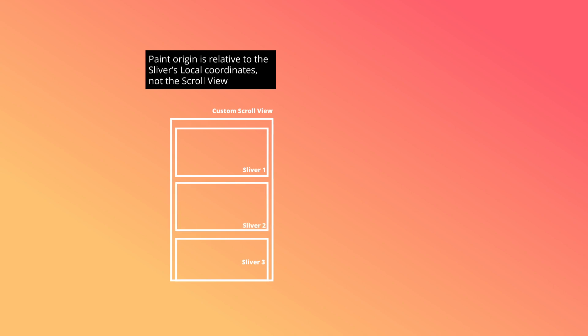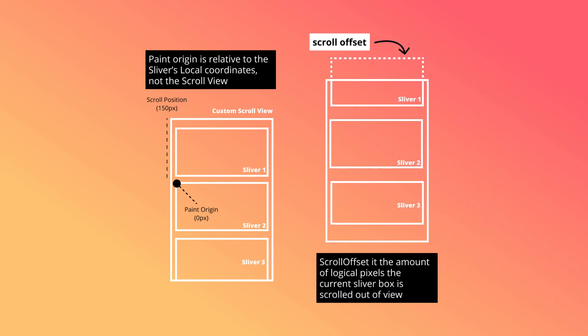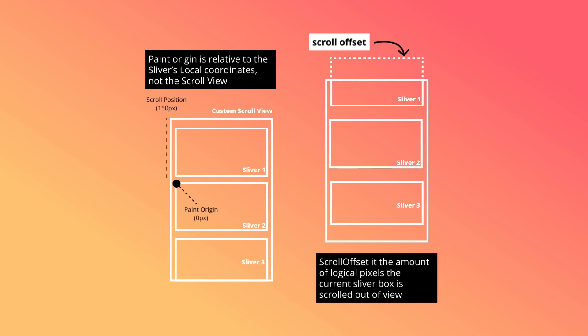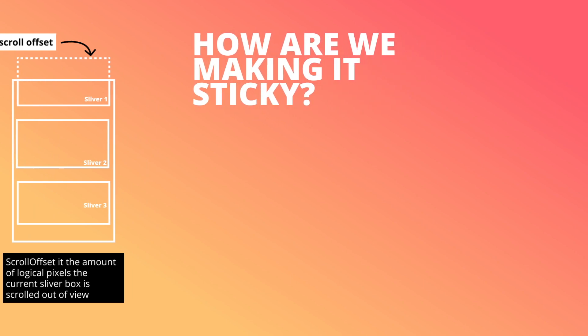Let's imagine that sliver 2 in the list is the one we are currently building. This black dot here represents the paint origin which is at 0 pixels. The current scroll position of the sliver is at 150 pixels. The scroll offset which you can see here is the amount of logical pixels a sliver box is scrolled out of view. So how are we making this sticky?